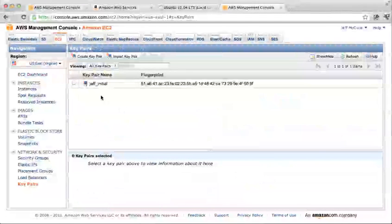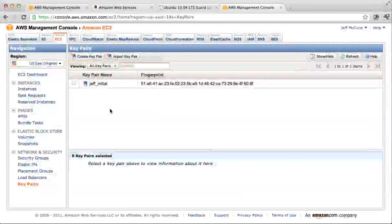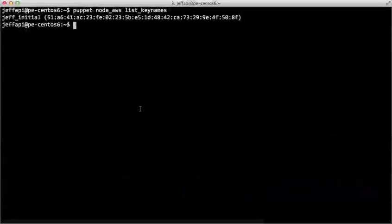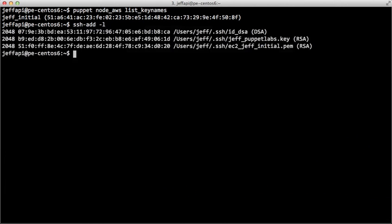You could actually create a new key pair if you'd like, and it will download the private key to you as a PEM file. You can see here that I've added that private key to my SSH agent — that's this Jeff_initial.pem file. So now when the new instance in EC2 is created, I'll have my private key loaded in my SSH agent and I'll be able to log into the new machine.